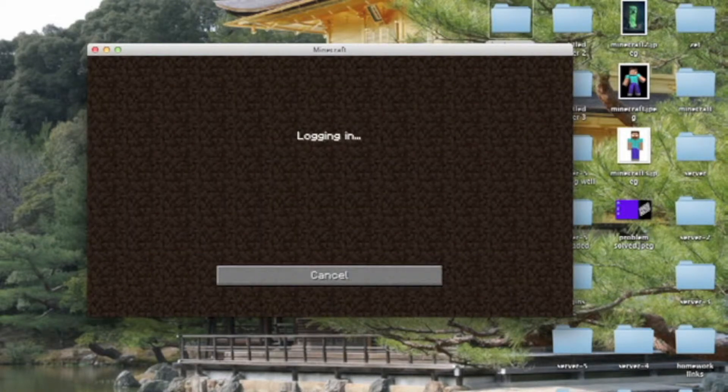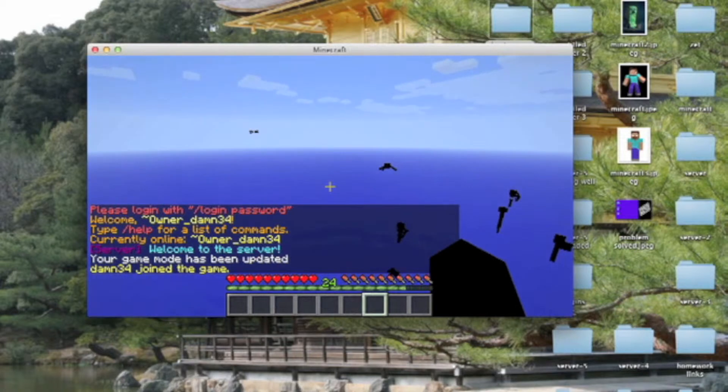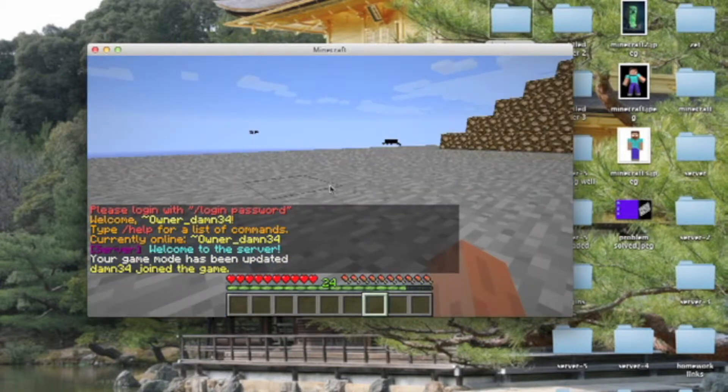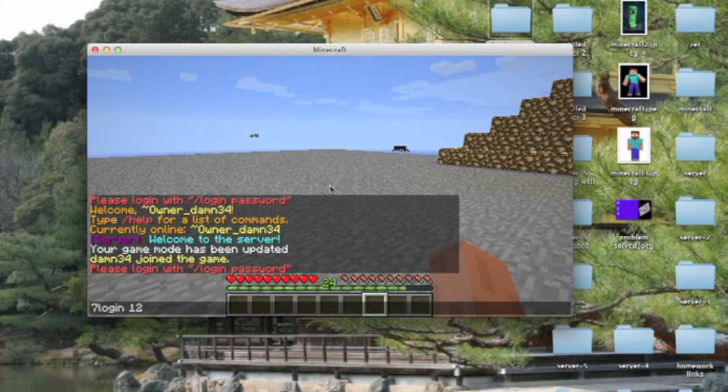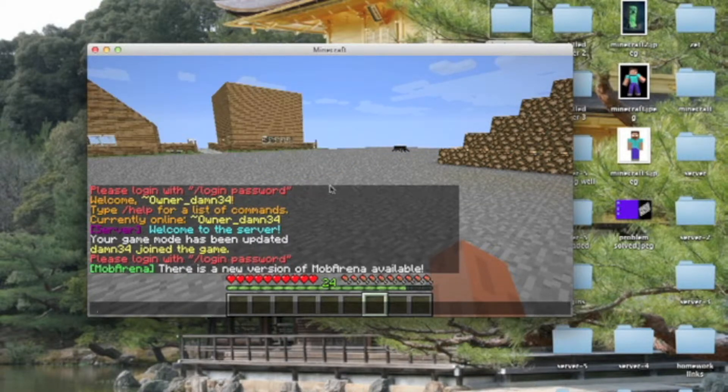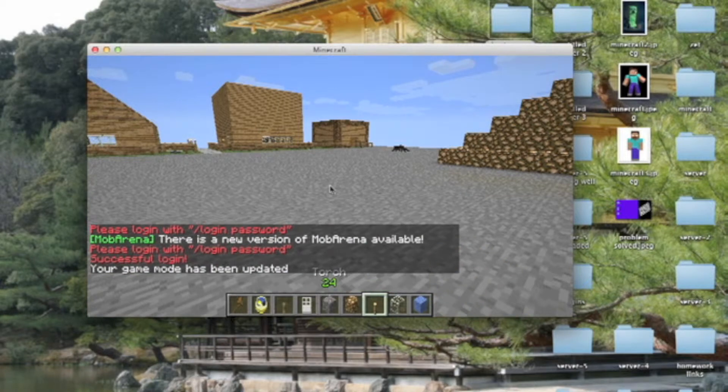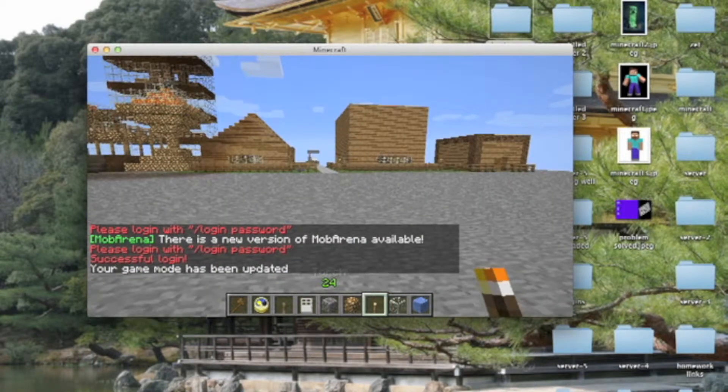When you come to your server, you will see your password. You have to type your password. Otherwise, it will not let you get into your own server. I will see my password is this.